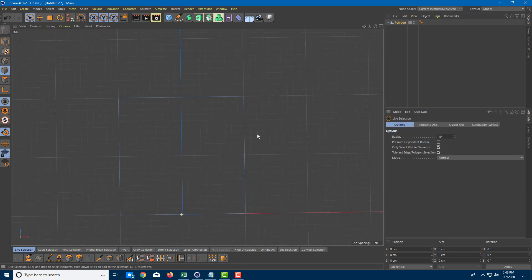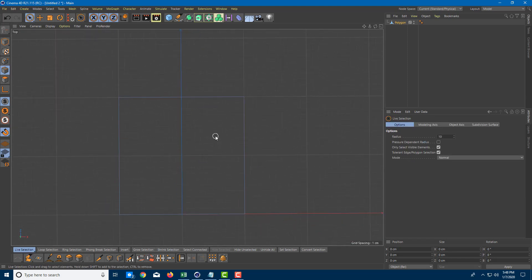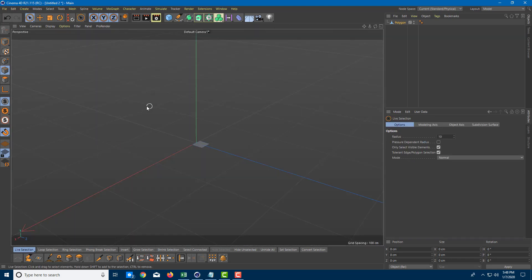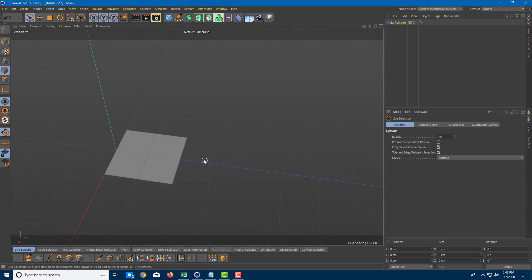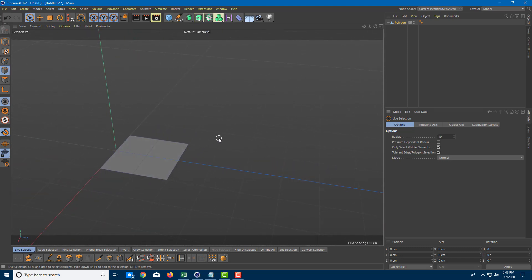Let me press spacebar and there you go. There is my polygonal object. If I were to go over to the perspective view, you can see that a polygonal model is made.